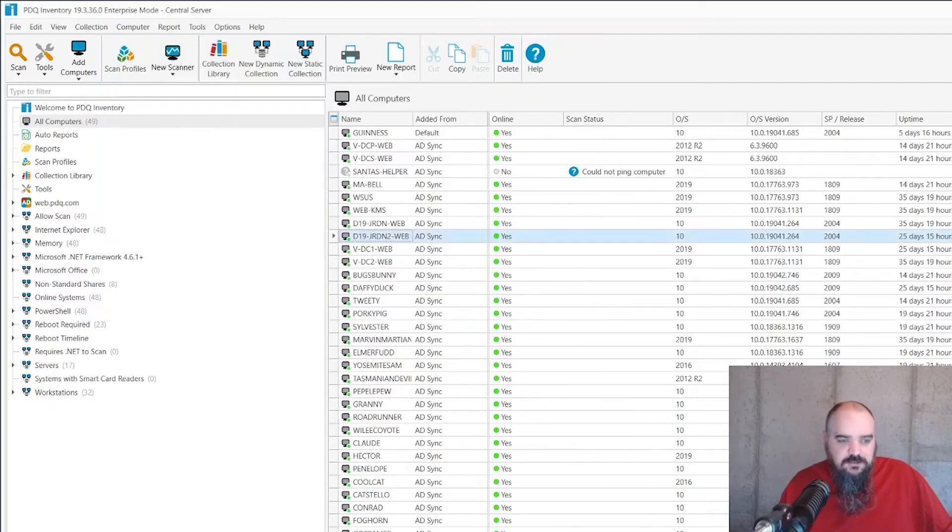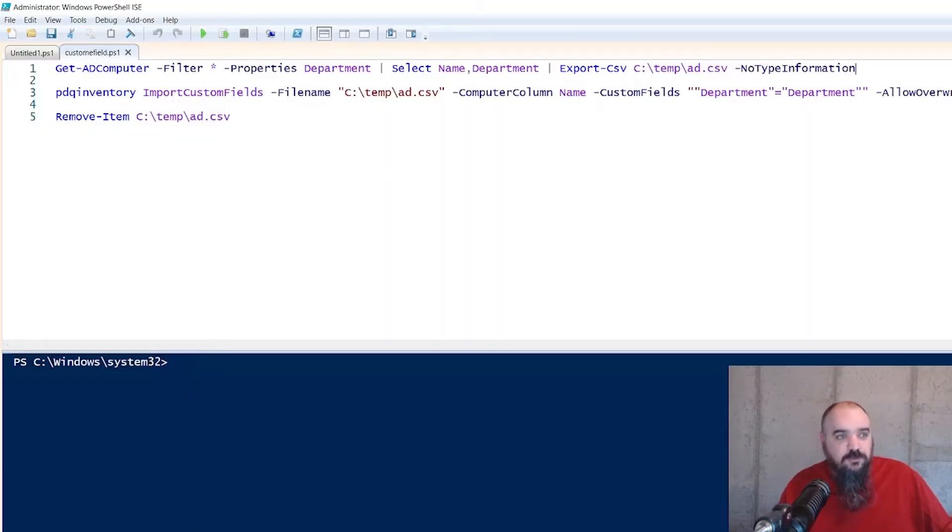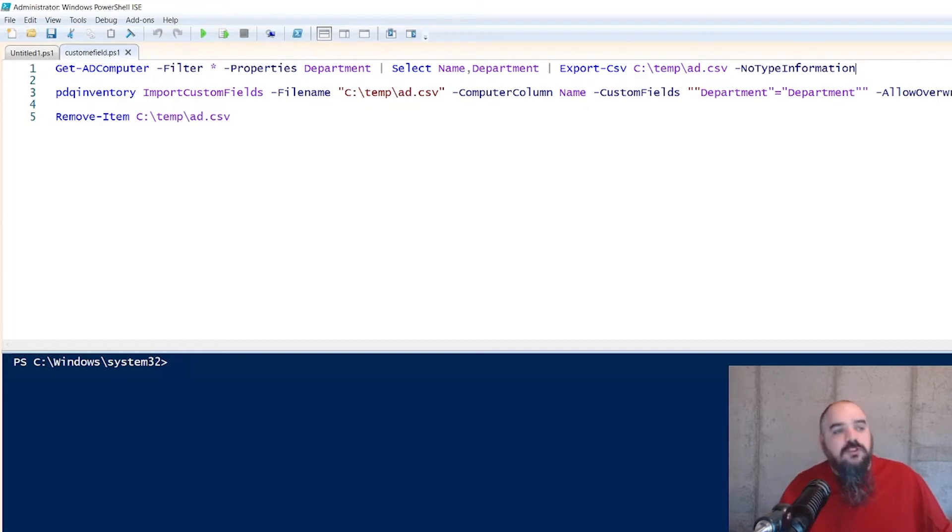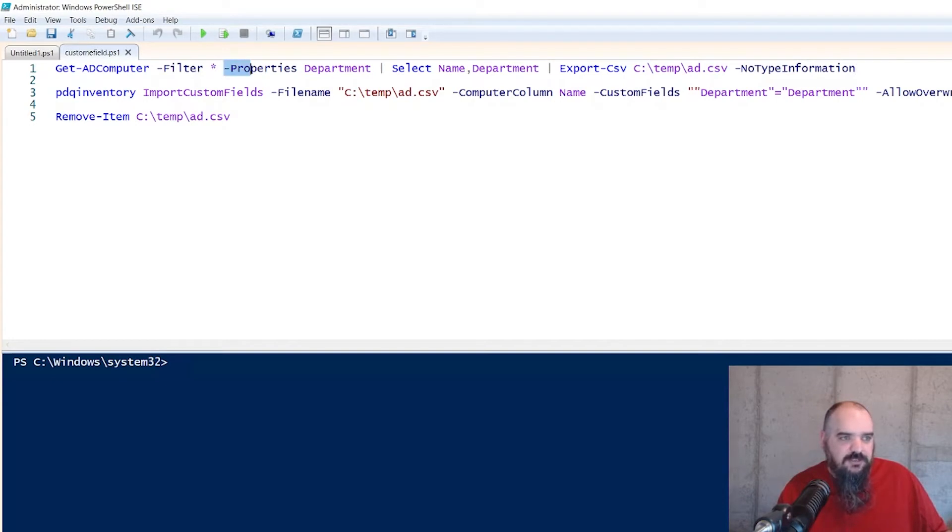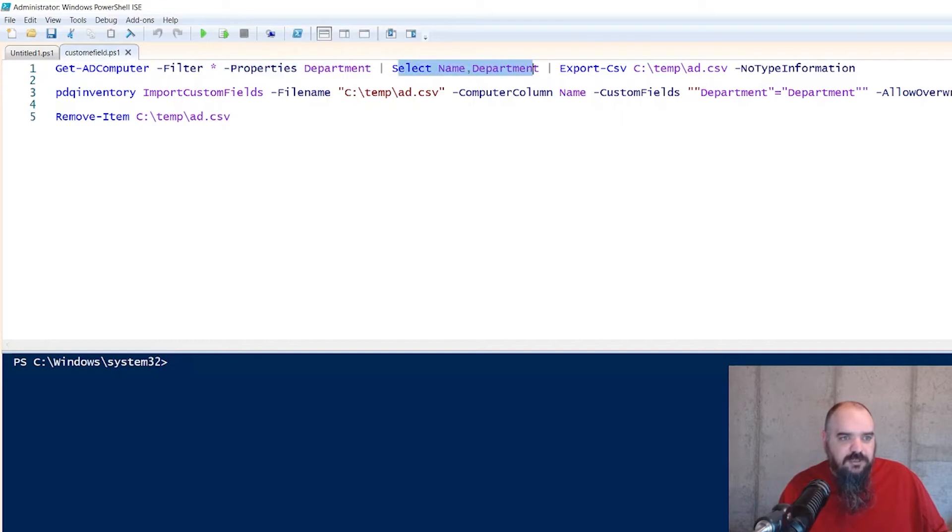It's just all about PowerShell. So the first thing we're doing is we're grabbing all the computers in Active Directory and we have to specify properties. It's not grabbed by default. So you want to make sure if it's something that's not a default grab, do property, specify it here. And we only need the name and the department. And we're going to export that to a CSV.